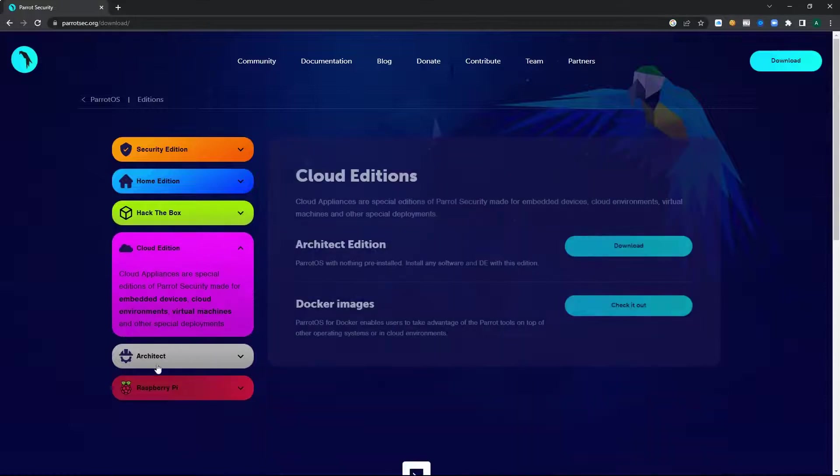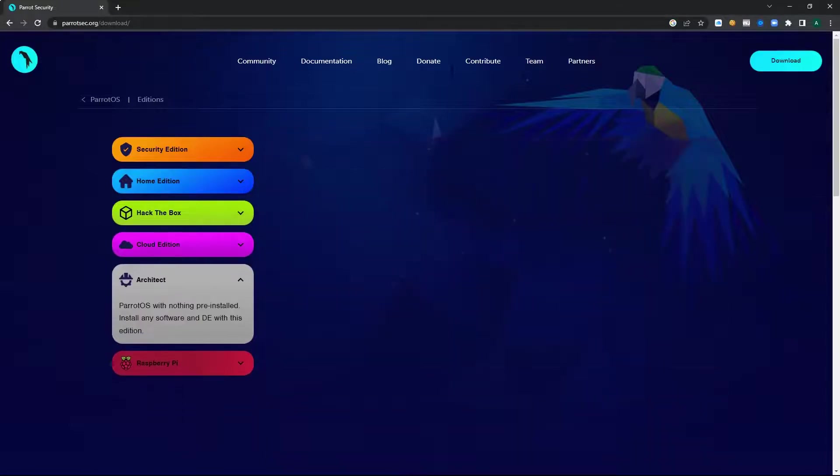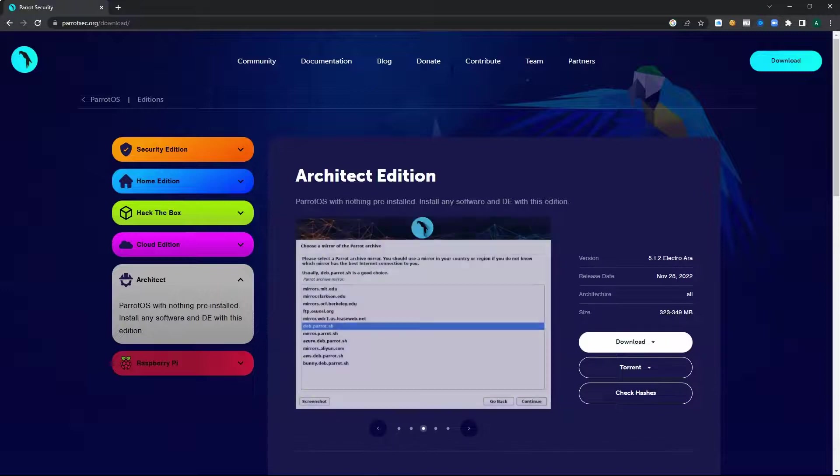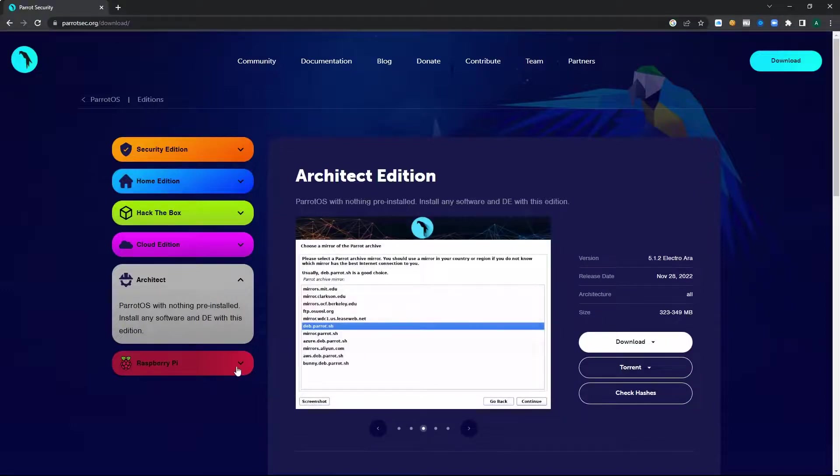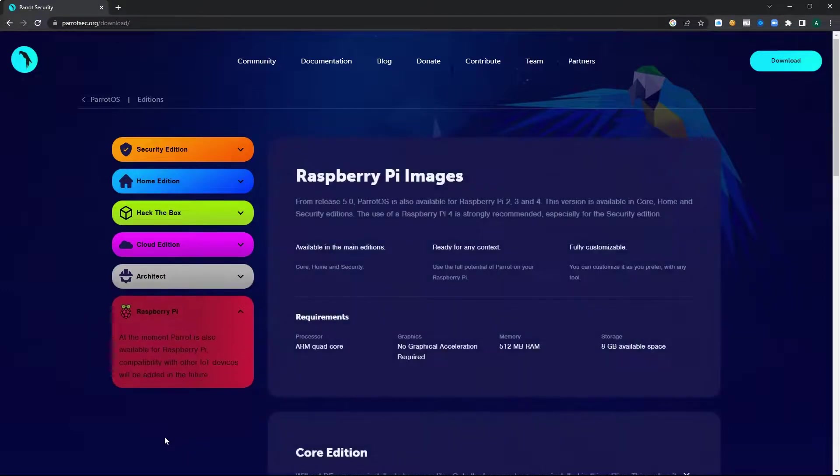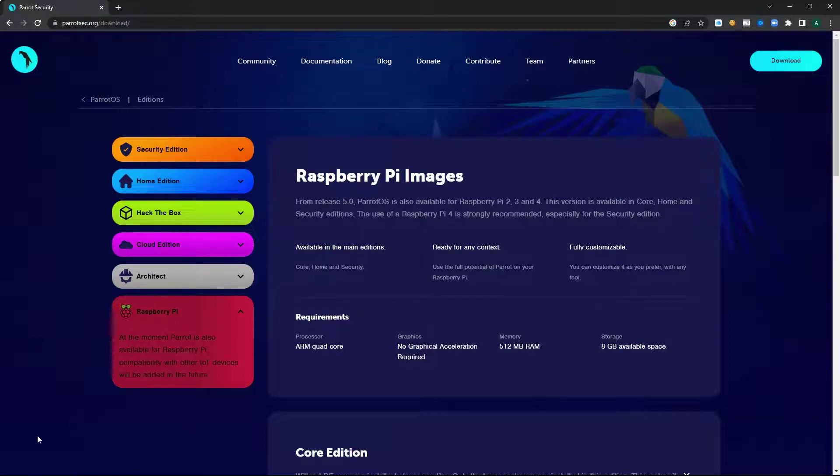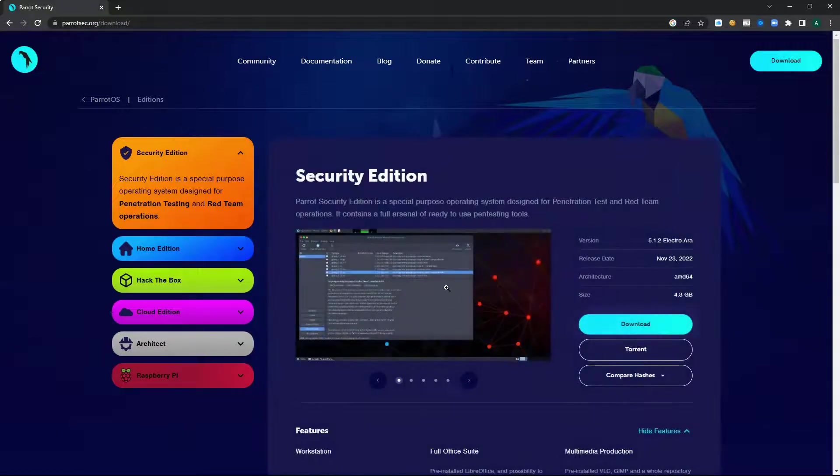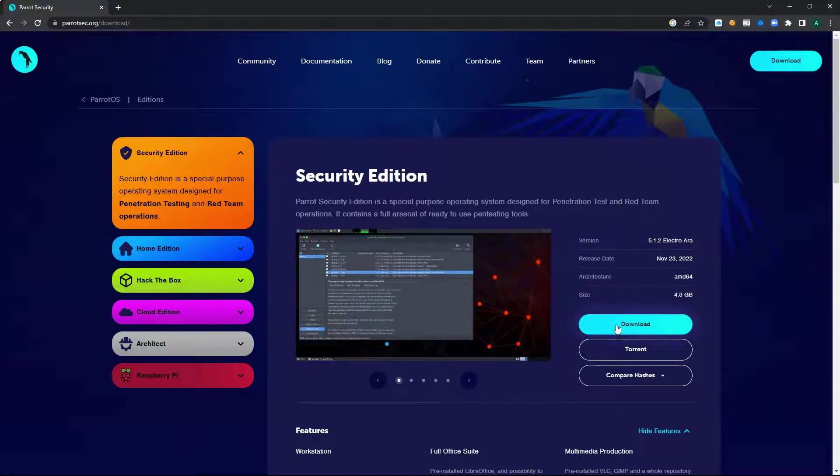You also have a cloud edition, an architect edition which basically means you can choose which packages are going to be installed, and finally a very cool Raspberry Pi version of Parrot OS. So without further ado we are simply going to grab the security edition of Parrot OS.